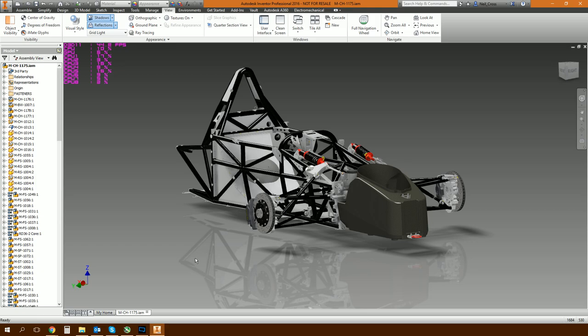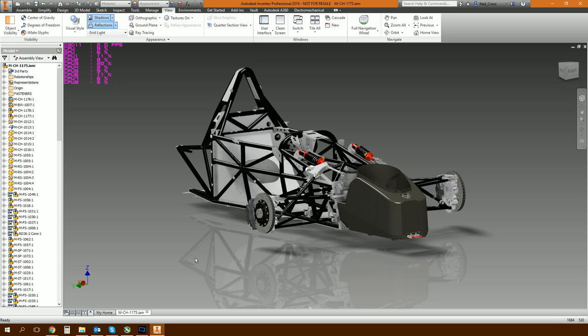So what we're doing today, we're looking at a new ticky box in Inventor. I say new, it came into 2016, and 2016 has been out for a year and I've just realized that it's there. If you've got Inventor 2015 and earlier you're kind of out of luck, but if you've got 2016 and the future then you should be good.